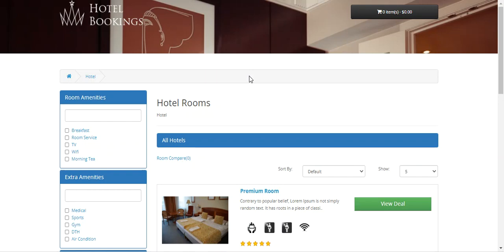Hello and welcome to this new video tutorial of the OpenCart Hotel Booking Discount plugin. This plugin will allow the admin to add discounts on hotel booking and reservation products.